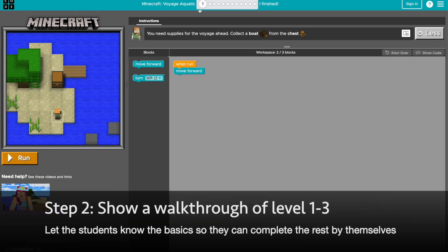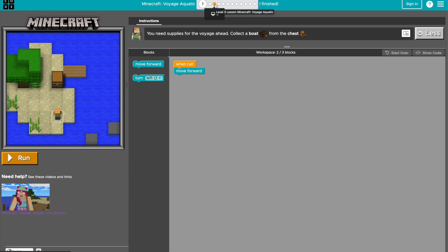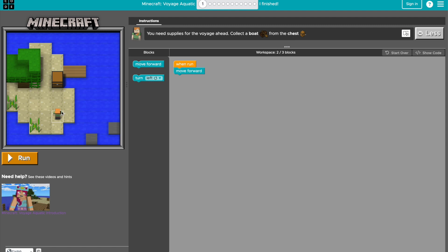You can explain the very first three levels of the game, and then let the kids take it from there. For the very first level, it says that you need supplies for the voyage ahead. Collect a boat from the chest. This is where your character is, and they need to move forward by two steps in order to reach the chest.